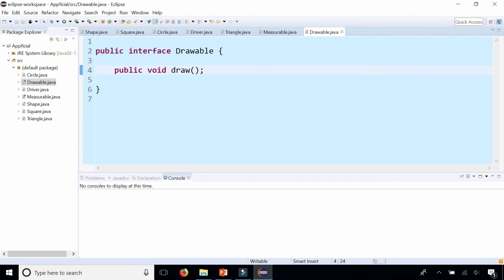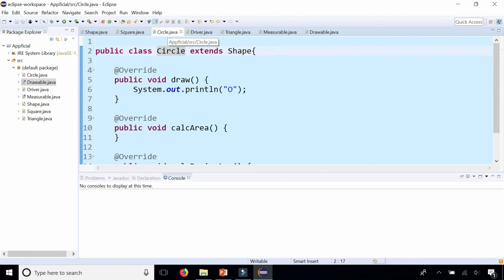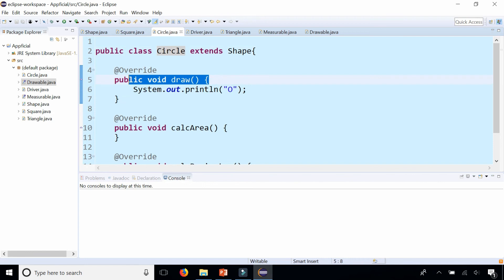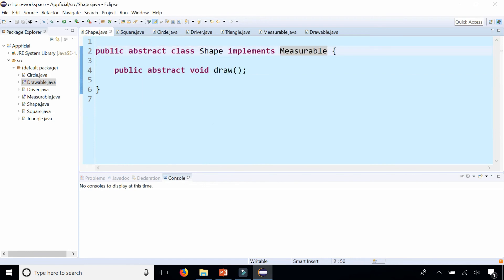Which we already have the draw method in circle, square and triangle. So we can say that shape implements measurable and drawable.